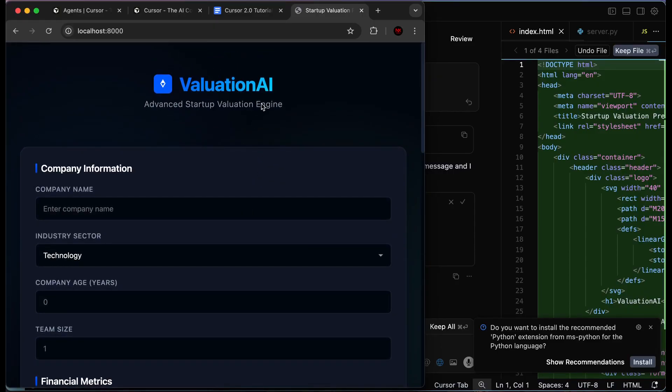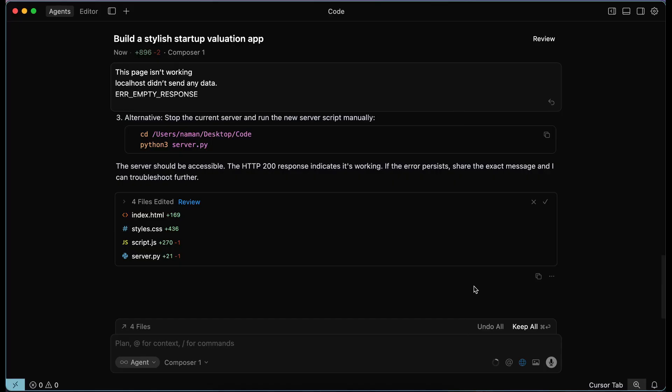This is exactly what we asked for — a black and blue color scheme startup valuation predictor application. Now let's test out the app and see how it's working, and then we can proceed with the other features as well.